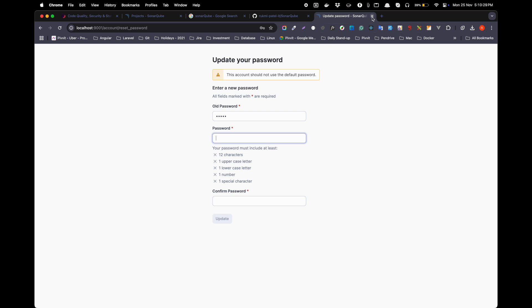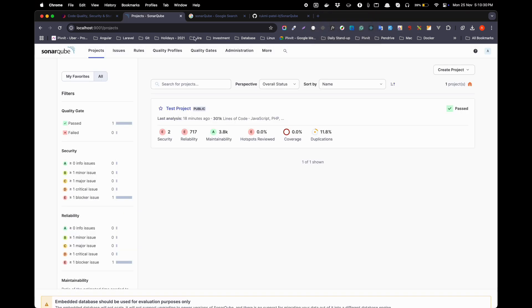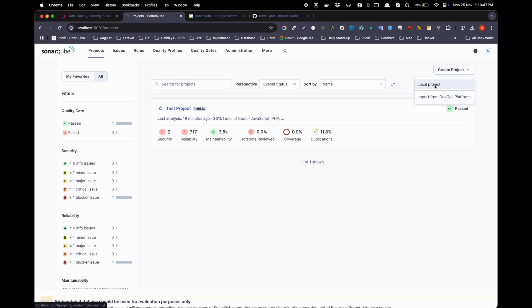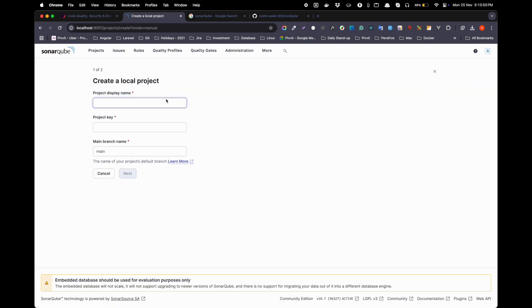After logging in again with your updated credentials, if you don't have any project you will be shown an 'Add Project' button. I have already created one, so I can click on 'Create Project' and add a name.